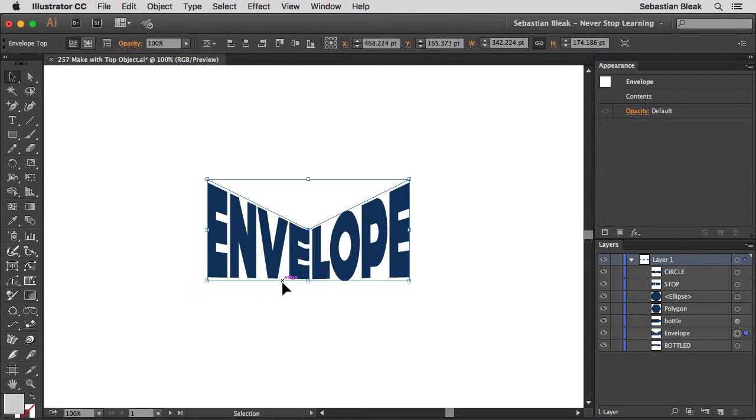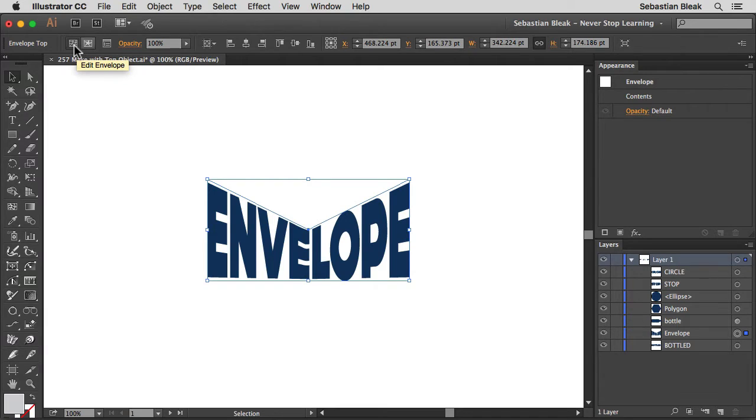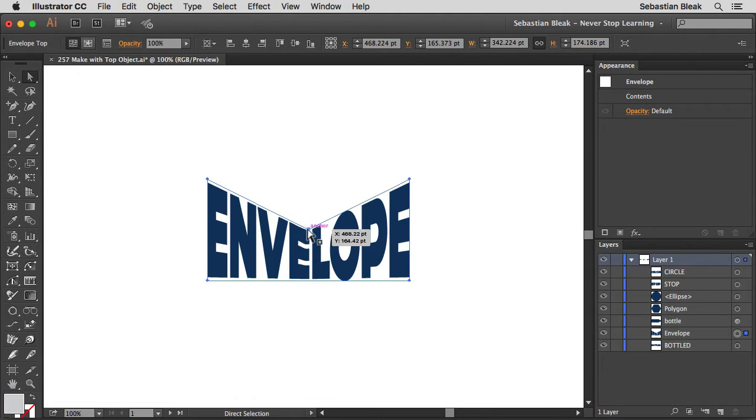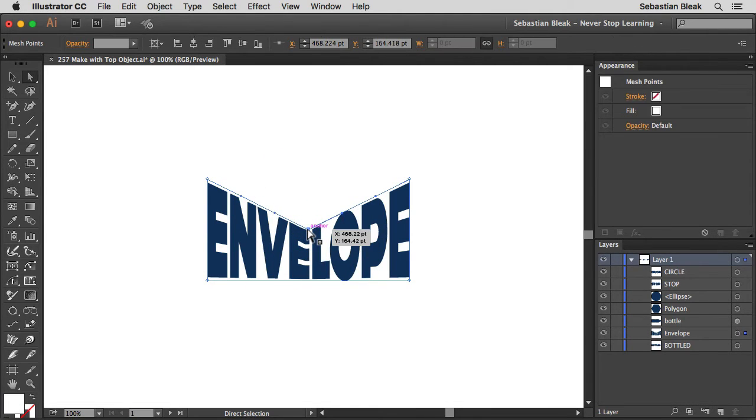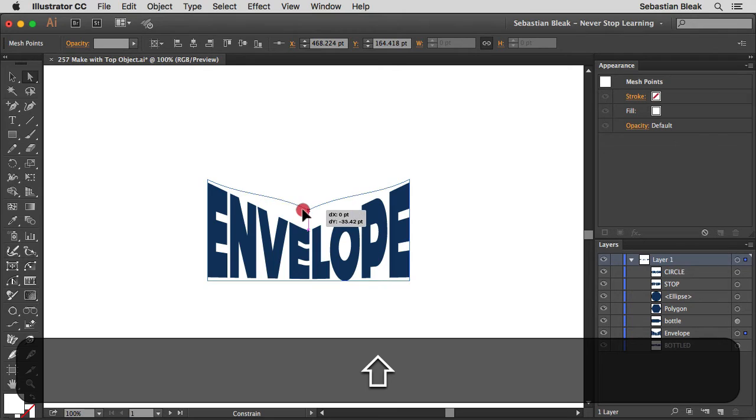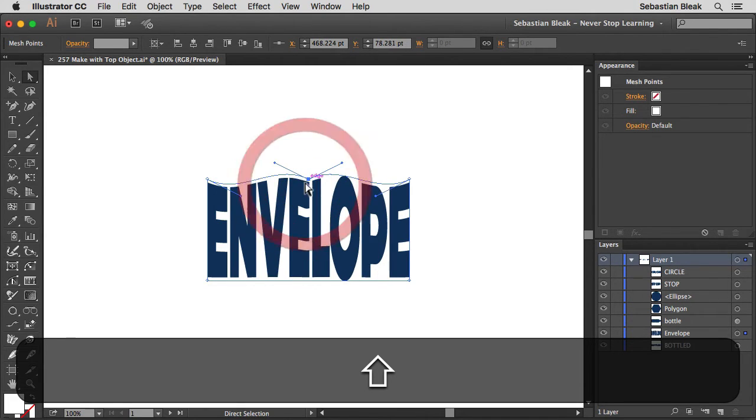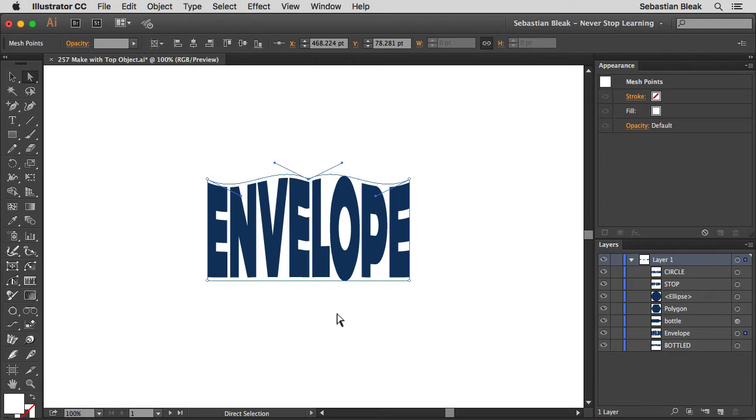Alright so I'm going to select my artwork and over here at the top left you're going to find these two modes. Currently we're in Edit Envelope mode and the envelope is the basic shape. So I'm going to grab my Direct Selection tool, target this anchor point and then reposition it by clicking and dragging and holding down Shift. Alright I'm going to release and now I've updated that shape and the live text has updated along with it.